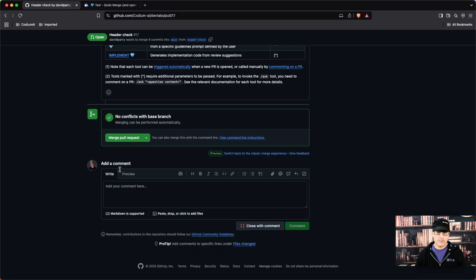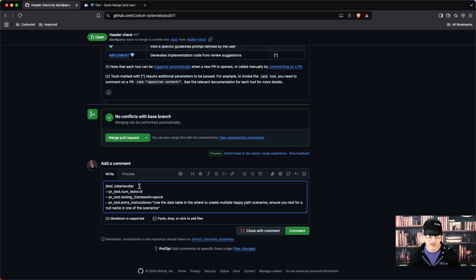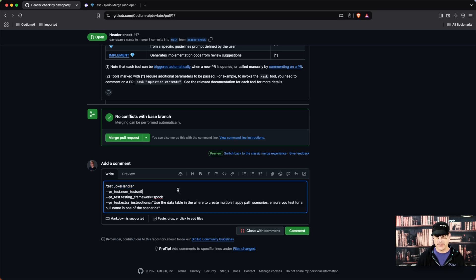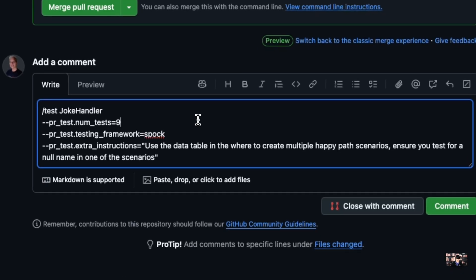So I'm in my pull request and I'm going to actually just paste out and show that I'm doing a test. My handler or my component is the joke handler and I'm going to say nine tests. There might not be nine tests that can be created for this, but I want to try to set the precedent and say give me nine.